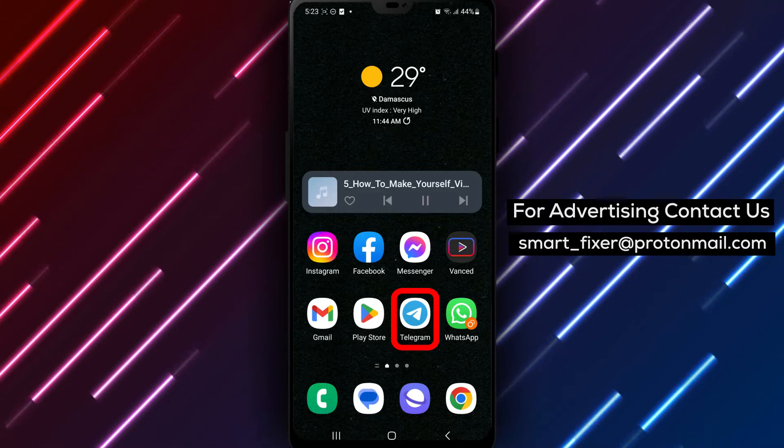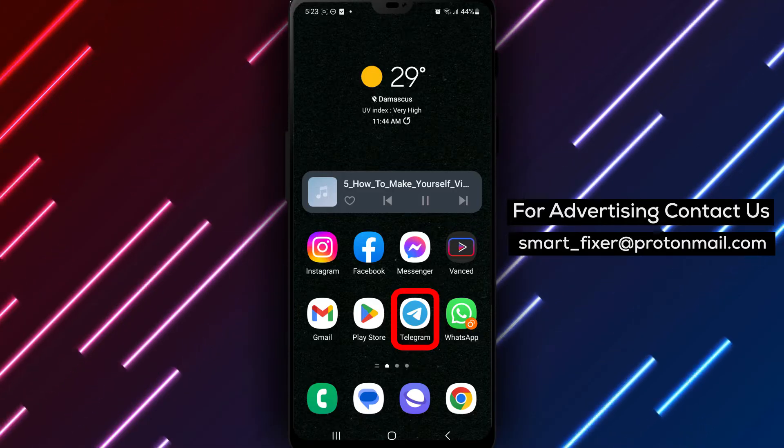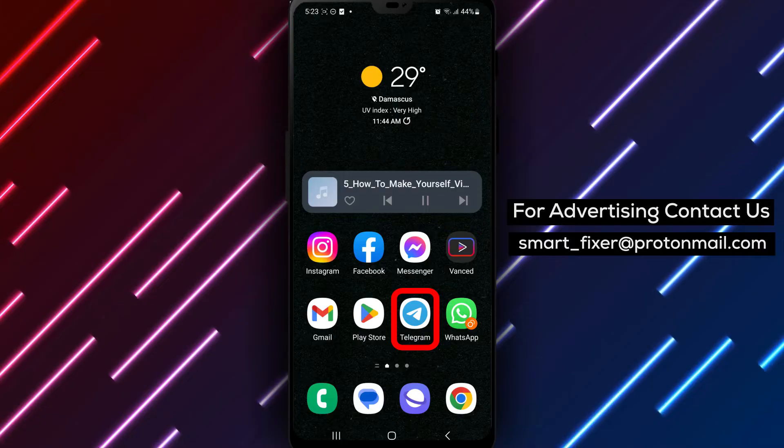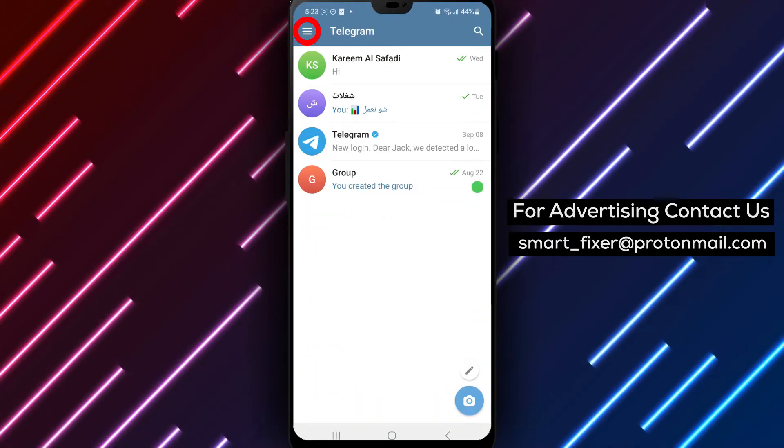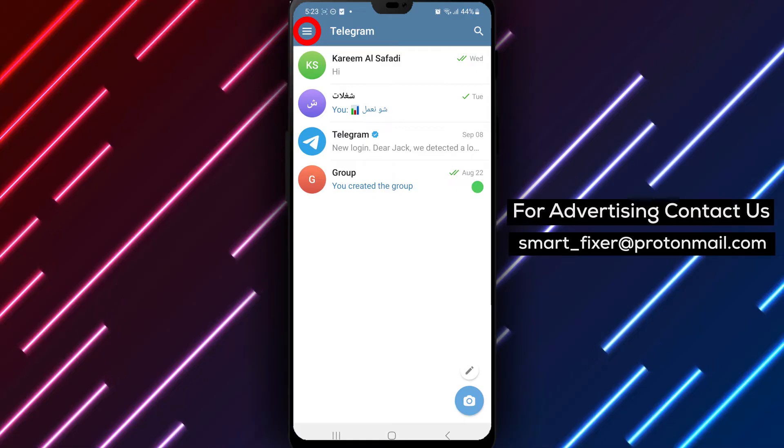Step 1: Open the Telegram app on your device. Locate the Telegram icon and tap on it to launch the application.